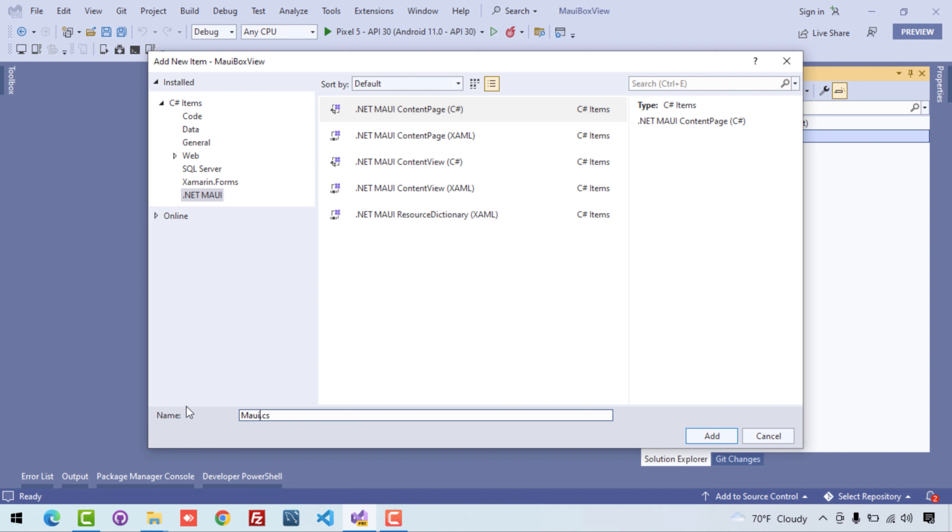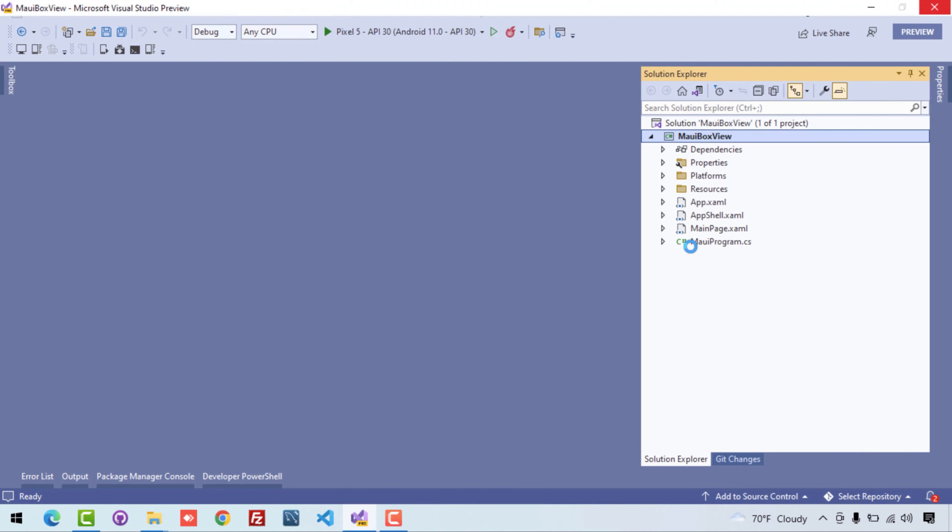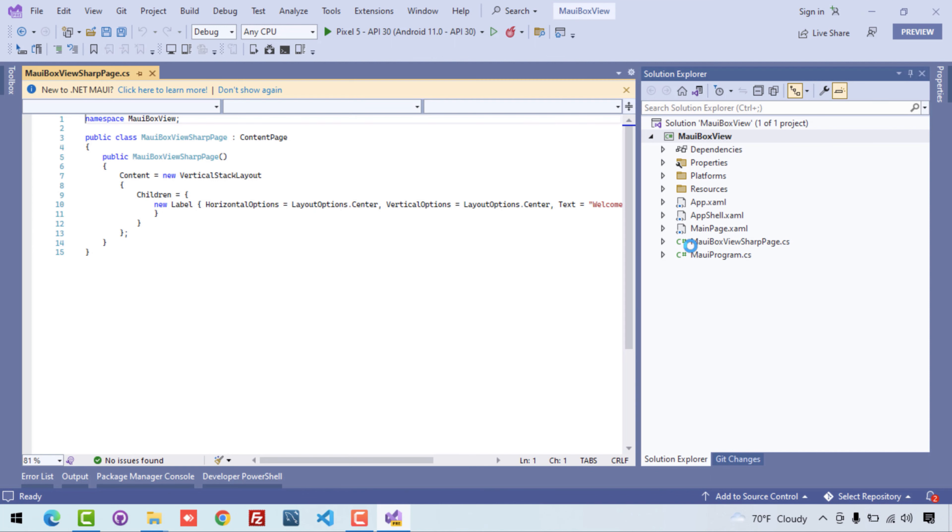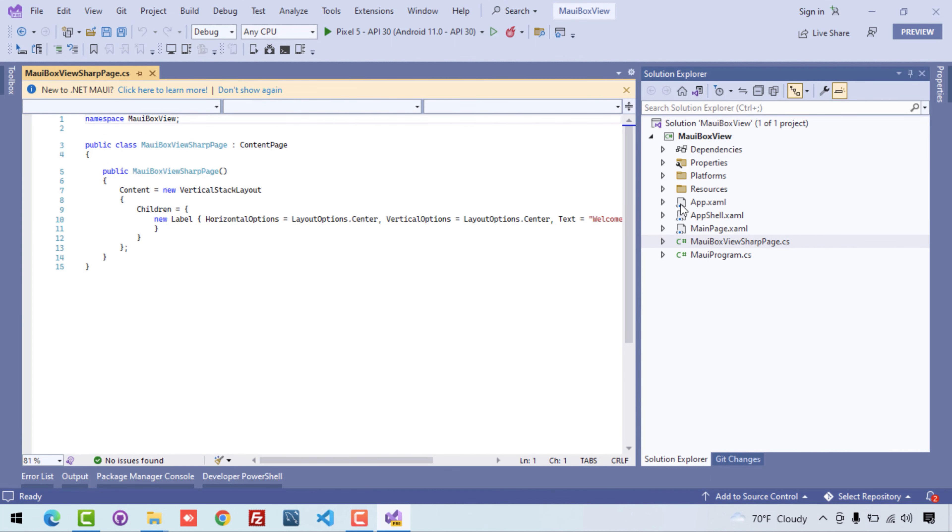I'll just keep that page name as MauiBoxView and then the page, that's all. Now we can just add it and here you can see we have successfully created one brand new .NET MAUI C# page.